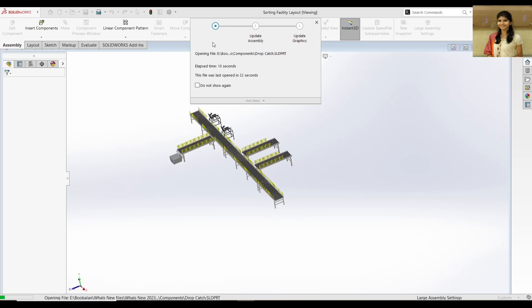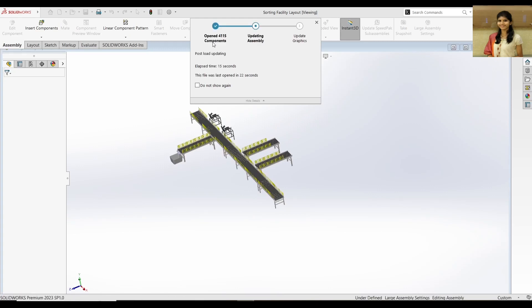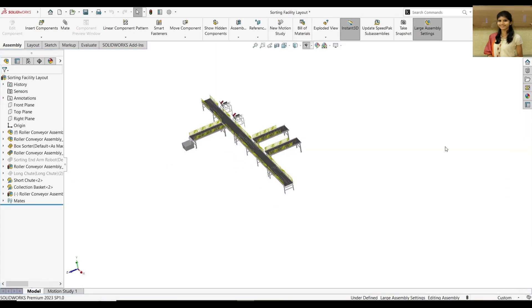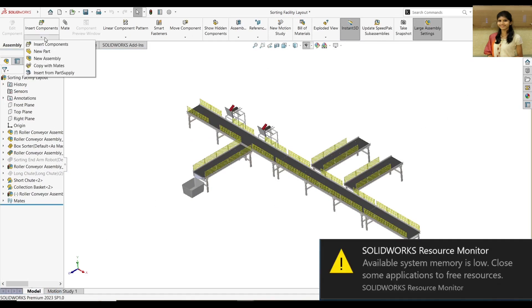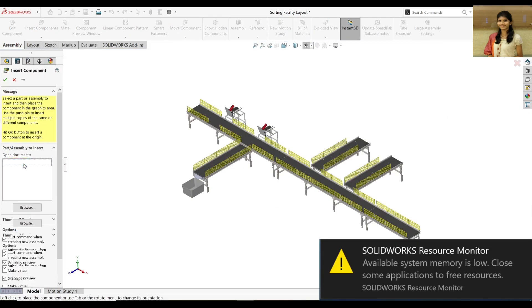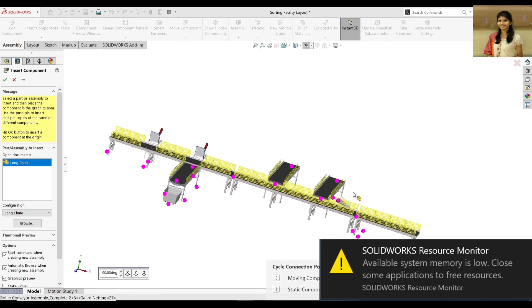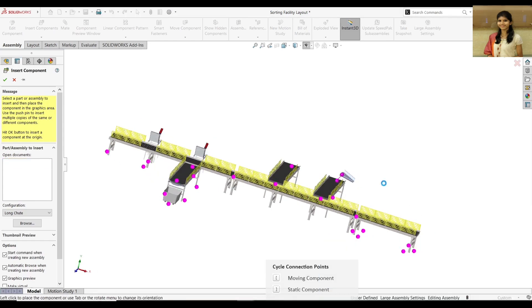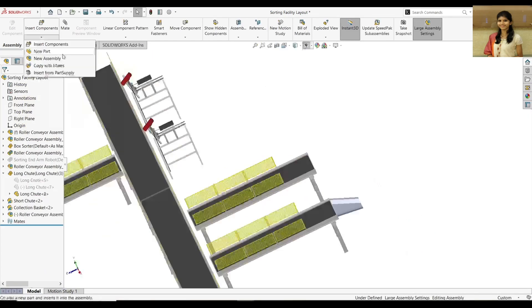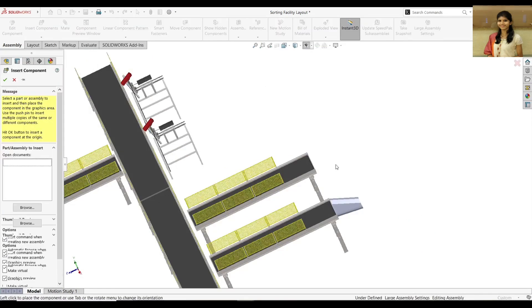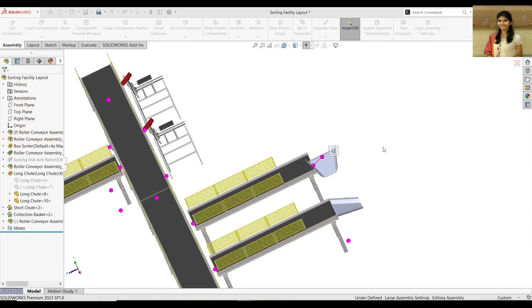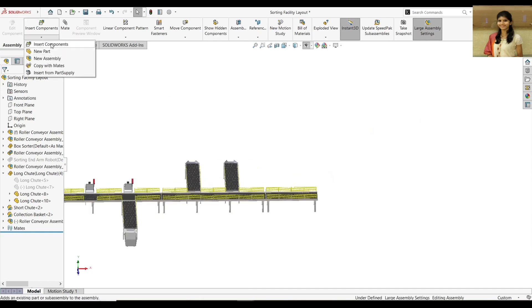So as soon as I load my large assembly, my system performance will be sluggish and I keep getting an error message that my system is out of memory. So a minor thing needs to be done to complete this project, that is inserting a component and mating it to an assembly.